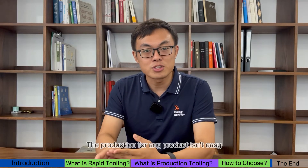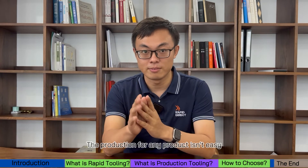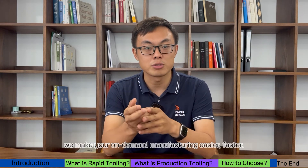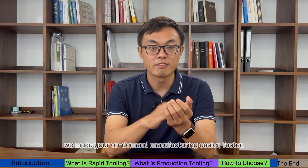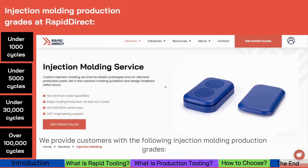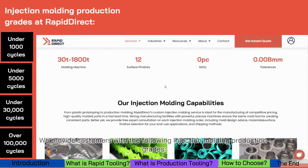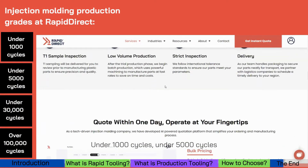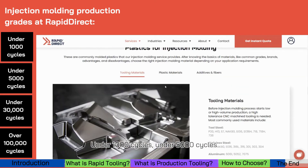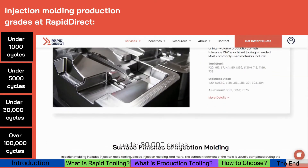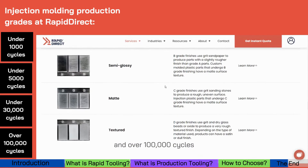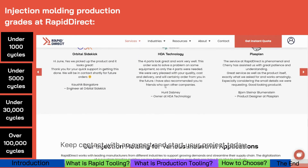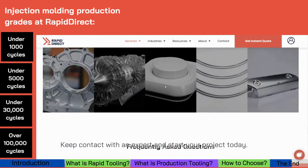The production for any product isn't easy. At RapidDirect, we make your on-demand manufacturing easier and faster. We provide customers with the following injection molding production grades: under 1,000 cycles, under 5,000 cycles, under 30,000 cycles, and over 100,000 cycles. Get in contact with our experts and start your project today.